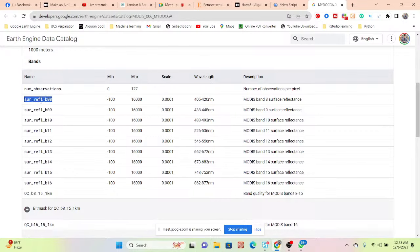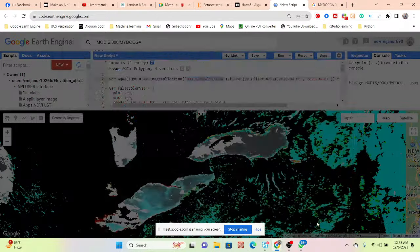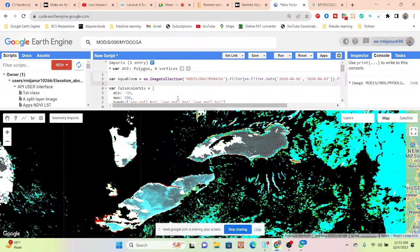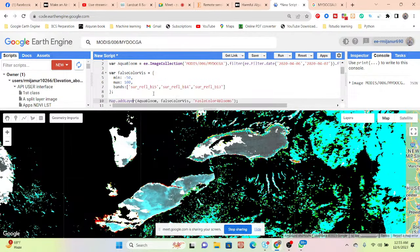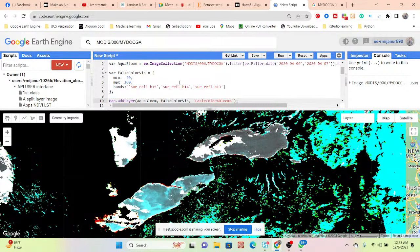We can easily get the Aqua ocean reflectance daily global at 1 km resolution. Basically here you can get some bands — this is one kind of band, MODIS Band 8 surface reflectance, Band 9. We can also get some bands. If you want, we can use this data to identify the aqua bloom. Here you can see the dataset — we simply filter according to our time period and connect with our shapefile, then show this layer as a false color of the bloom, using band combination MODIS bands 15, 14, and 13.